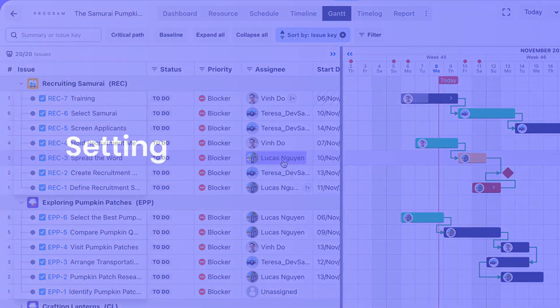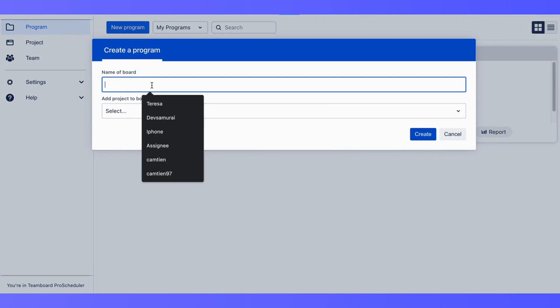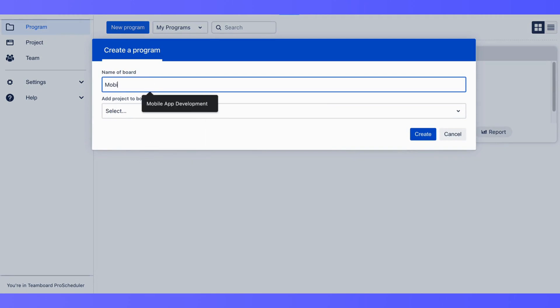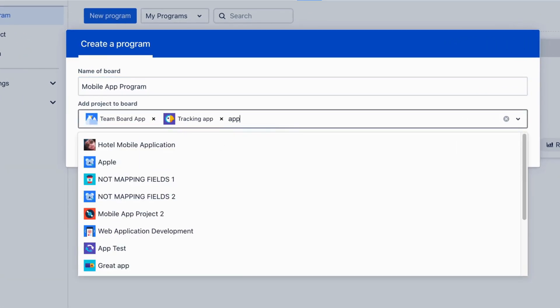Let's begin by setting up our first board with the program. Click on Create Program. Name your board and select the projects you want to manage within this board.